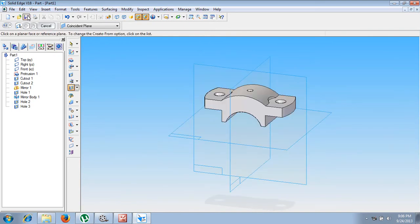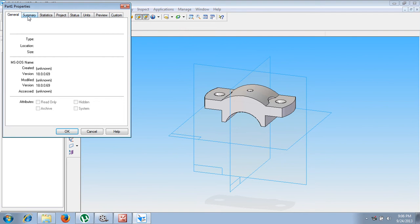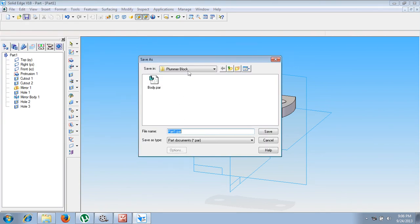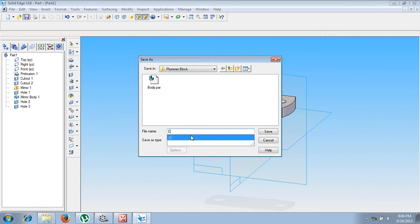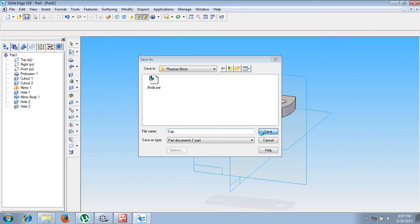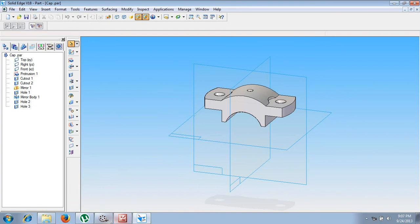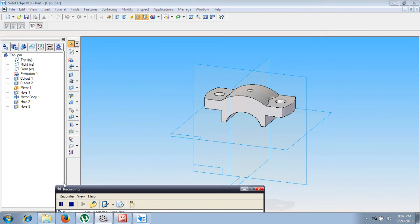This completes the second part called the cap. Save the file properly using the save command, go to summary, set the title as 'cap', say okay, and save it in the folder called 'plumber block' with the filename 'cap'. This completes the construction of the cap as per the requirement.